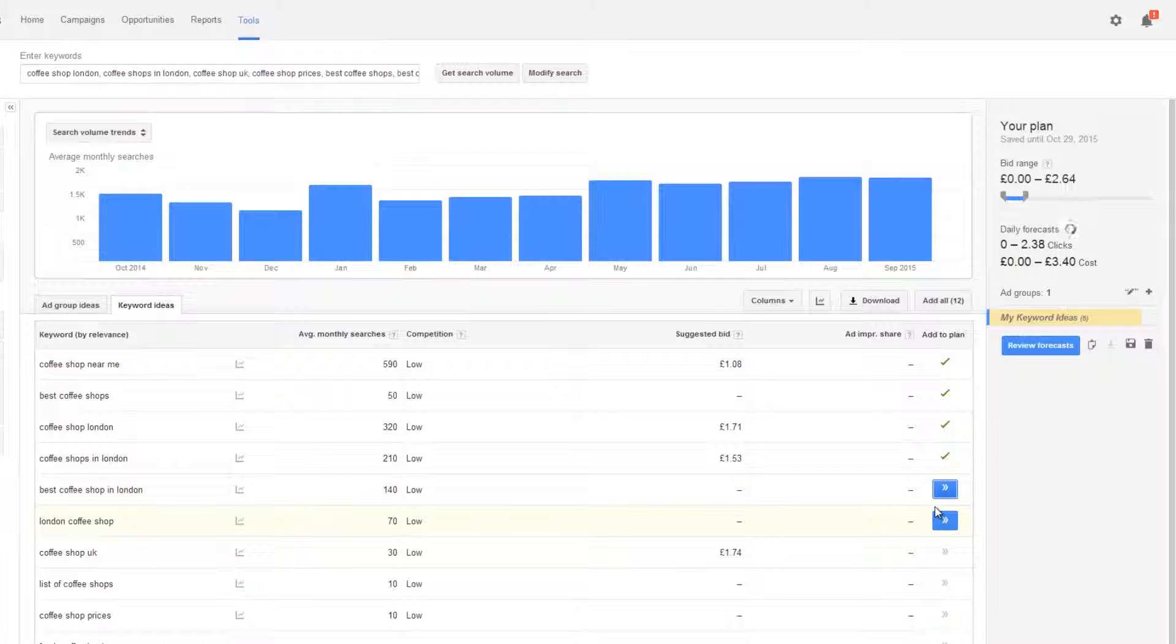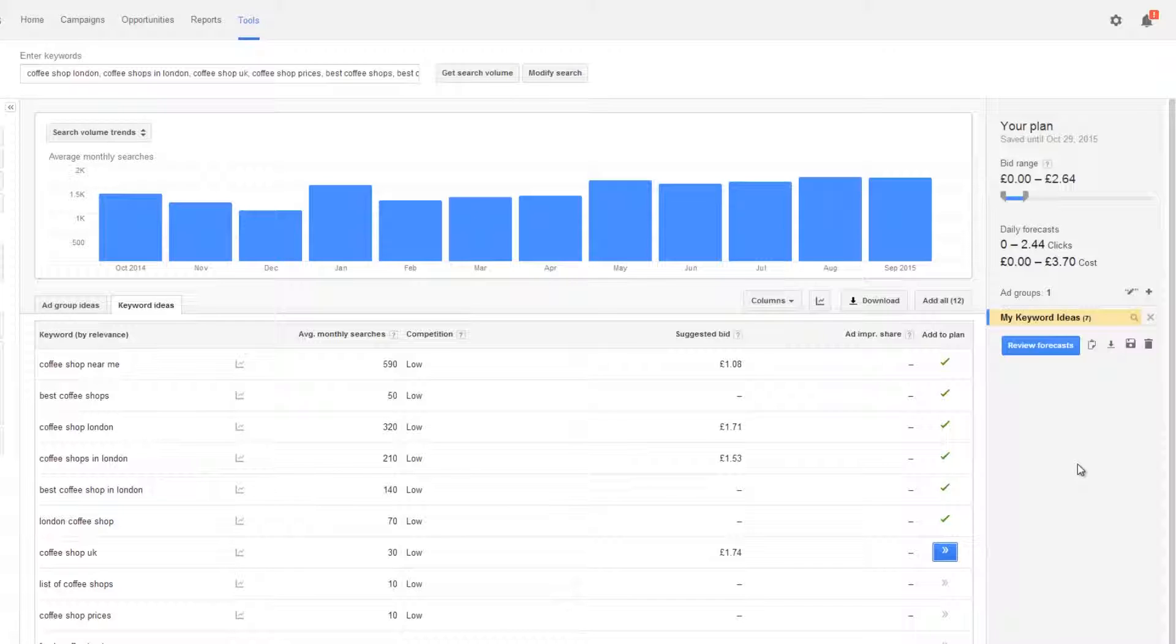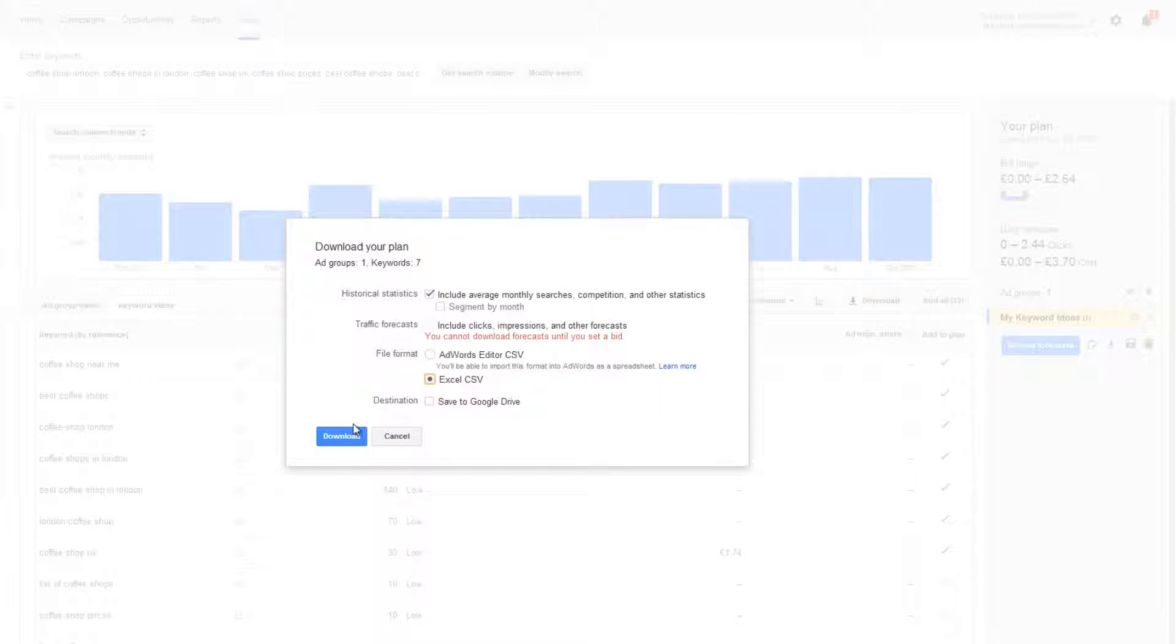Don't choose any keywords that have zero average monthly searches and try to avoid keywords that have high competition unless it's absolutely unavoidable for your business. Once you have added keywords to your plan download them to CSV just like before.